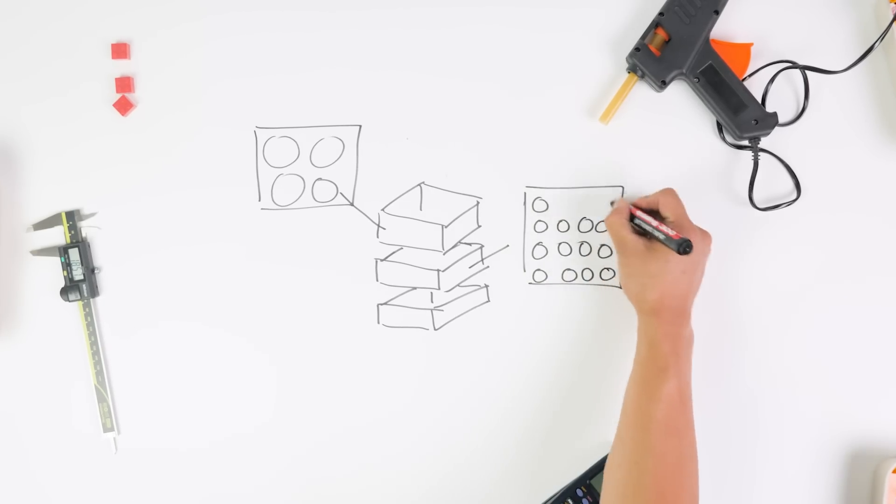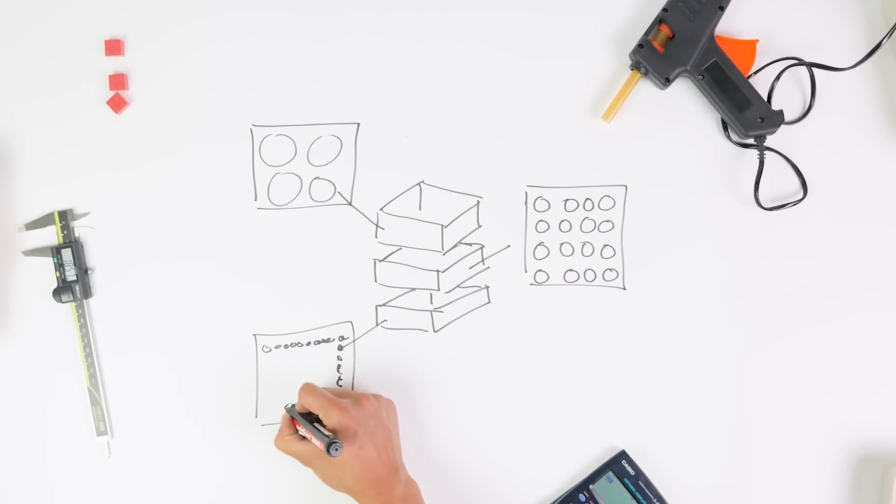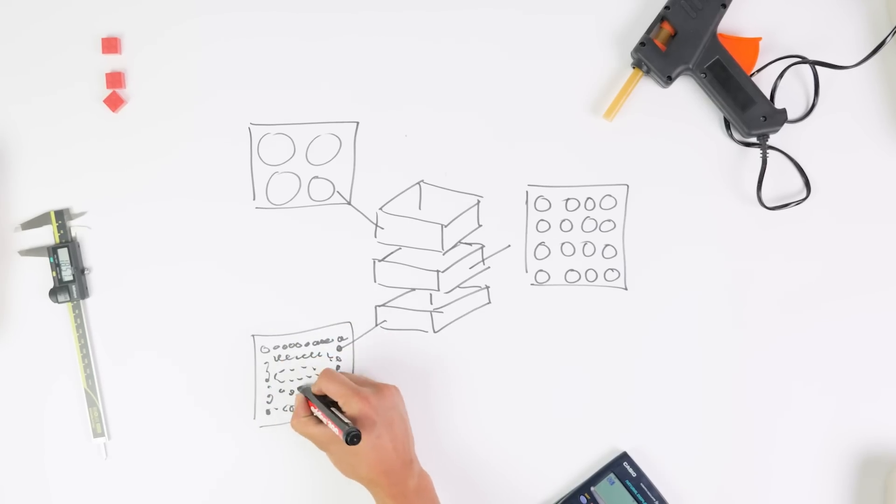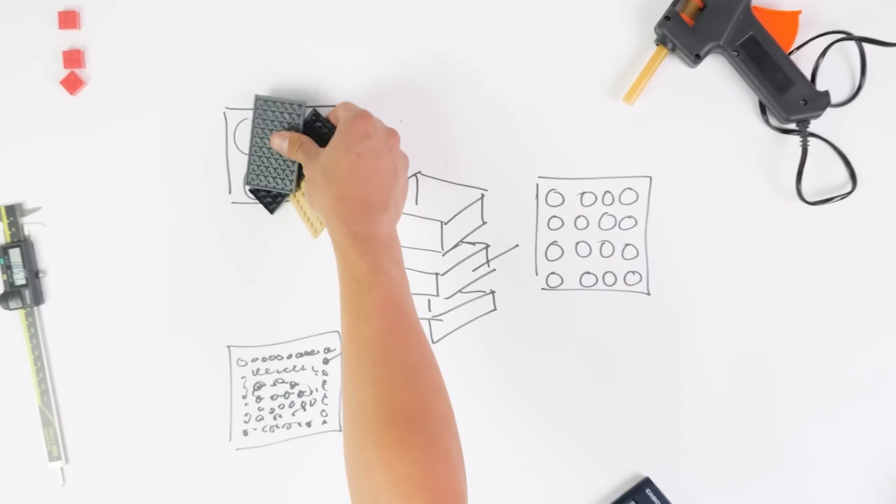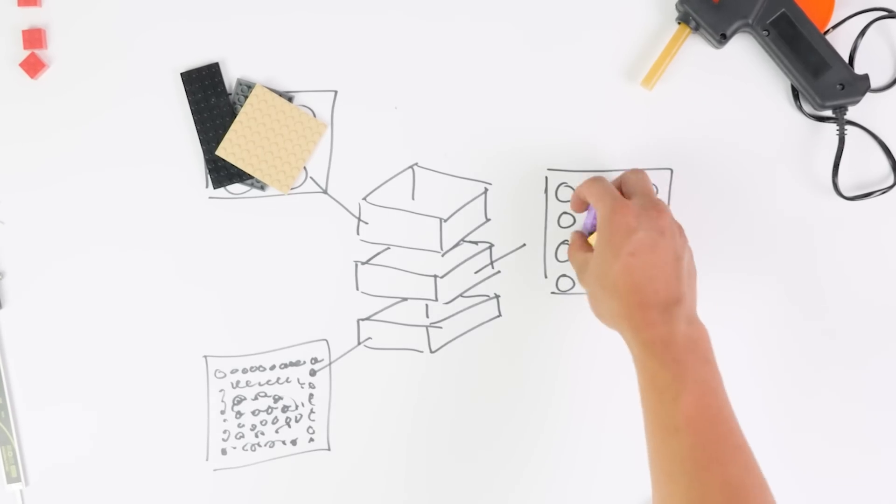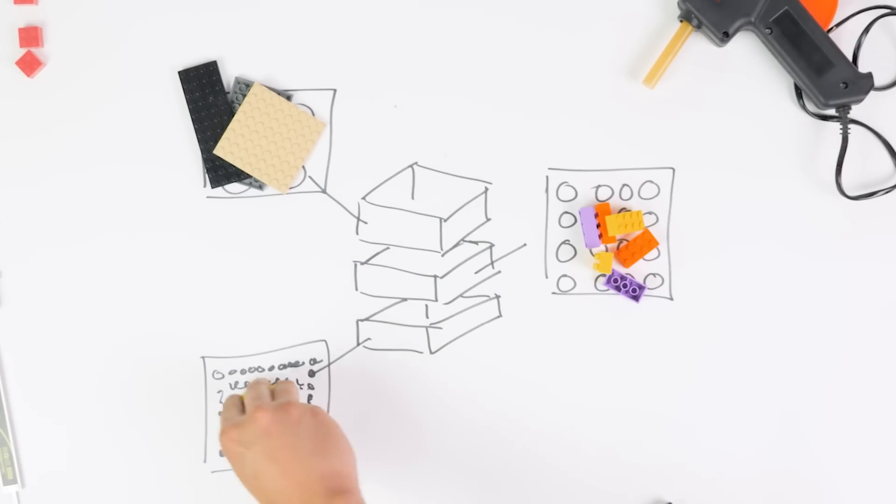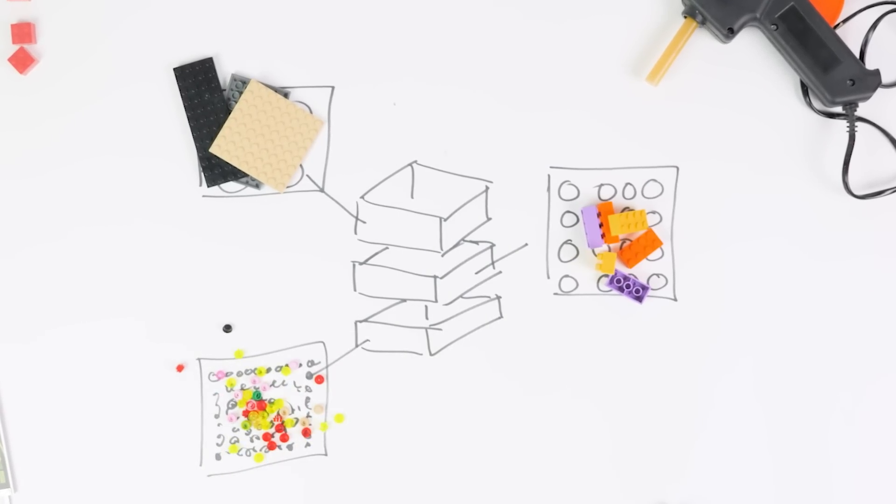Basically we need a box with different layers. Each layer will have holes in them to let a specific size of LEGO through. The holes get smaller along the way, so if you dump in a bunch of LEGO, the bigger parts stay at the top and the smaller parts fall through.